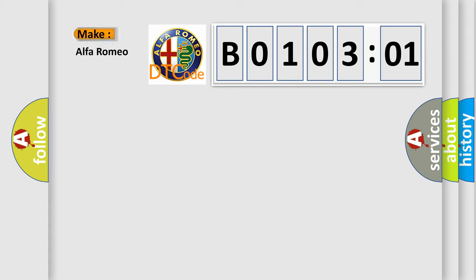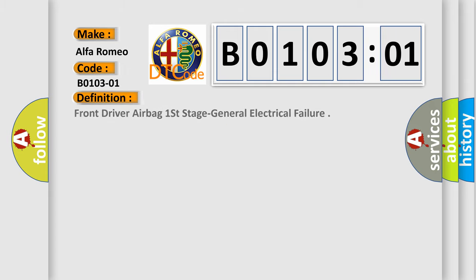So, what does the diagnostic trouble code B0103-01 interpret specifically for Alfa Romeo? The basic definition is: front driver airbag first stage general electrical failure.